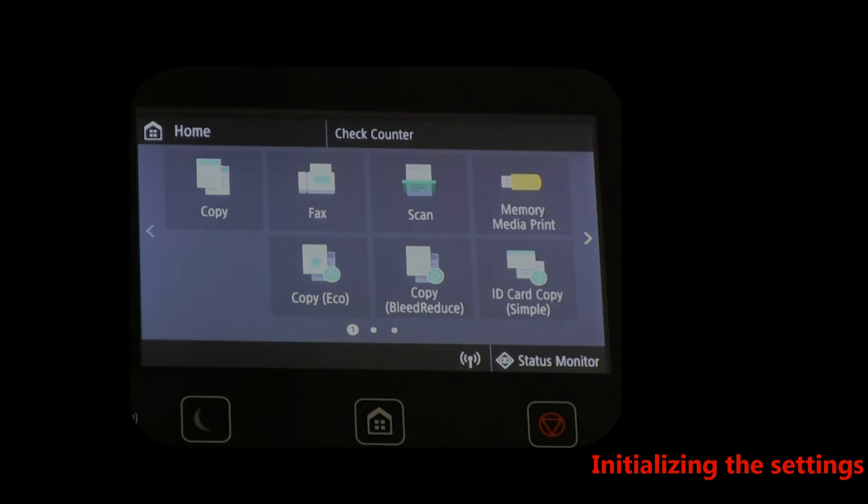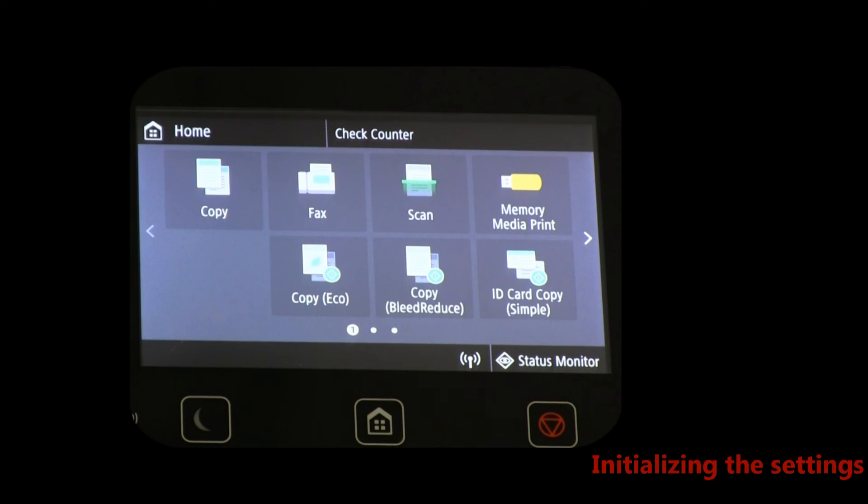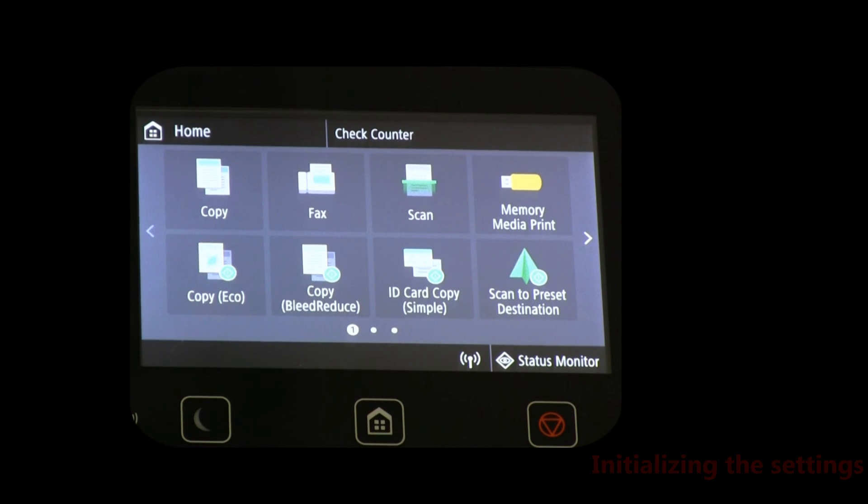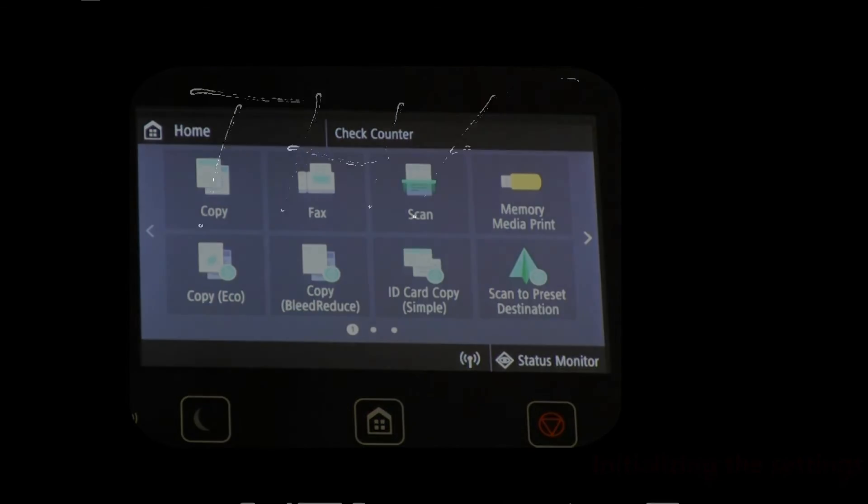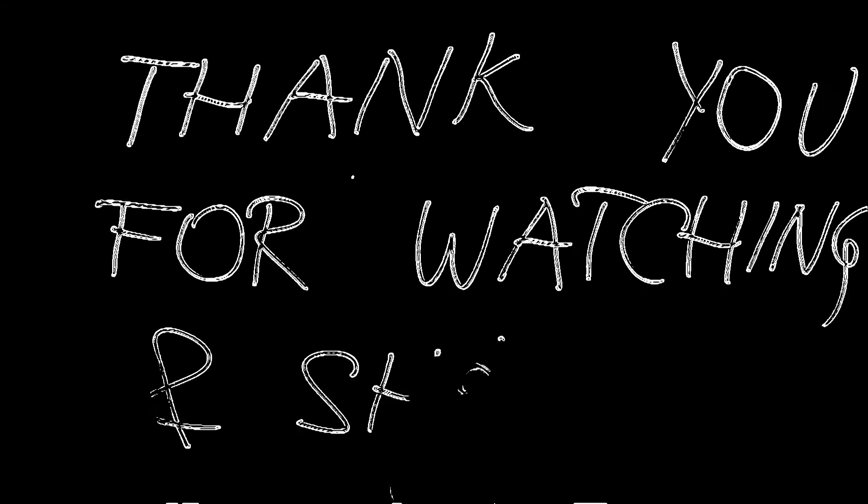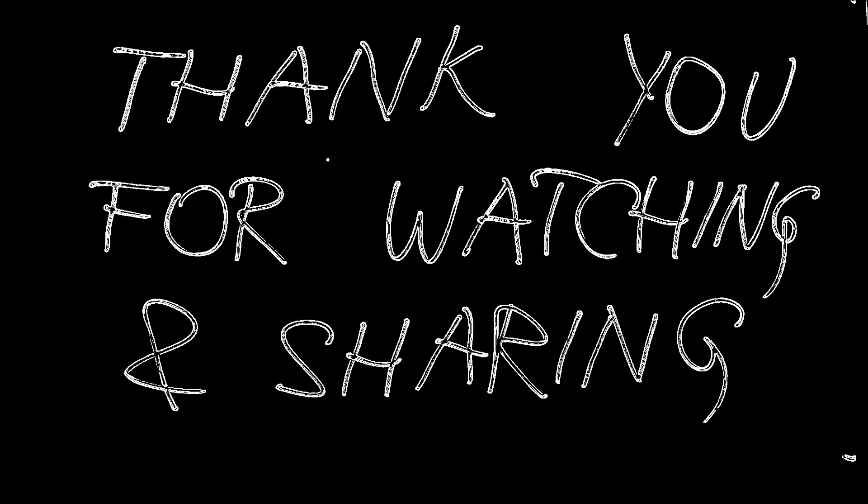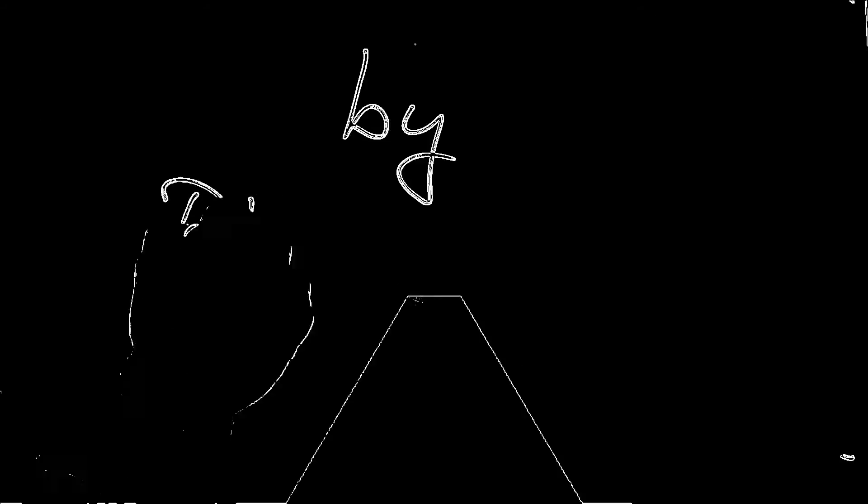The menu is refreshed by pressing the home button. And that is all in this video. Thank you for watching and sharing. Bye.